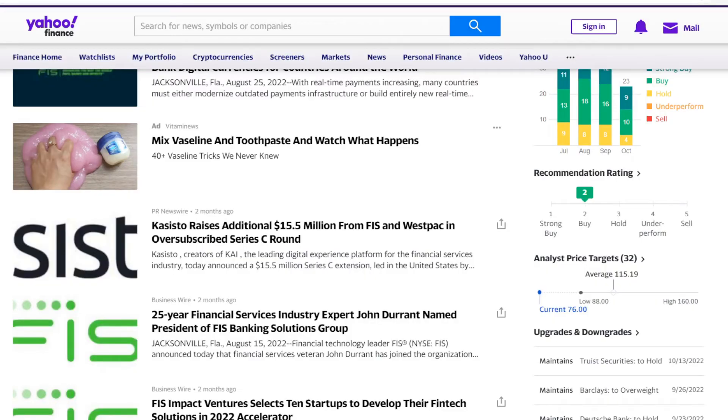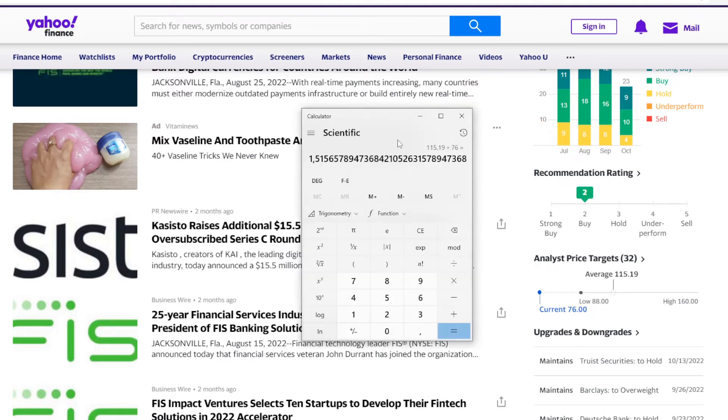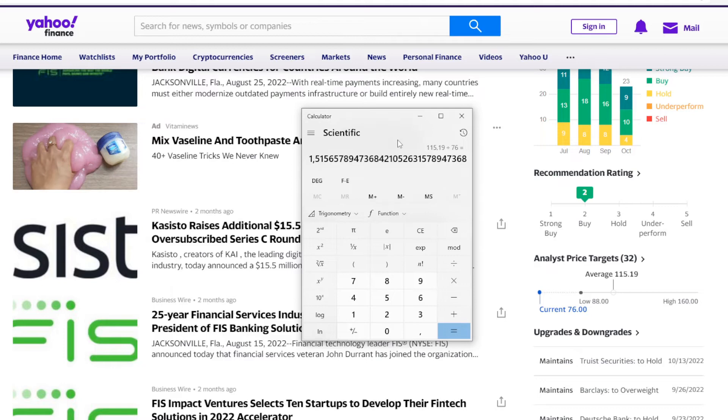But super investors are not the only ones who are bullish. Here we have information on 32 price targets of analysts. Those price targets range from the lows of $88 to the highs of $160 per share. On average it goes at $115.19. And currently the stock is trading at exactly $76 per share. If we take the average price target and divide it by the current price, we can find that for next year analysts expect the stock to go up by over 50%.